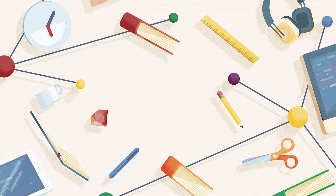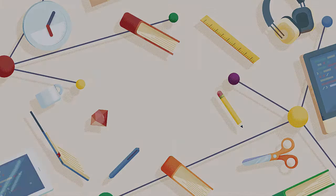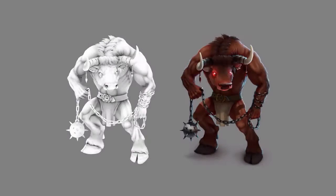Hi, welcome to Envato Tuts+. My name is Monika Zagrobelna and this is Digital Painting with Ambient Occlusion. In this course, I'll show you that mysterious technique that makes flat paintings look like 3D models. You don't need any 3D software for this — just Adobe Photoshop and a graphics tablet.